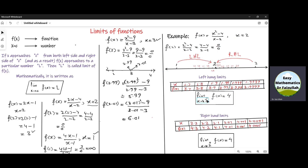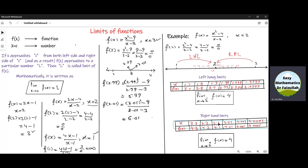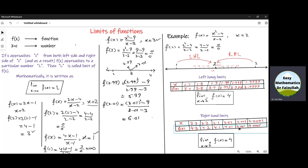Now let us see the values on the right hand side of 2: 3, then 2.5, 2.4, 2.3, 2.2, 2.1 and so on. If we put 2.3 in this function and simplify, we get 4.3. If we put 2.2 we get 4.2. If we substitute 2.1 we get 4.1. If we put 2.01 we get 4.01. If we put 2.001 we get 4.001.